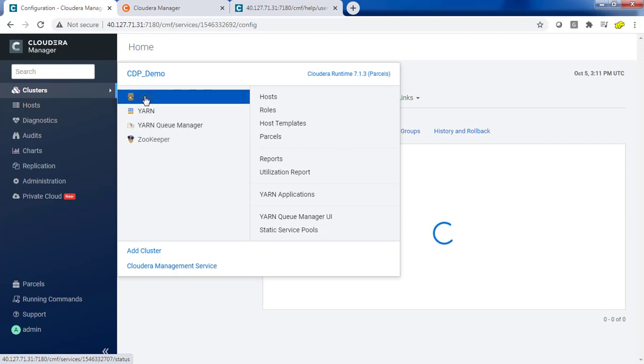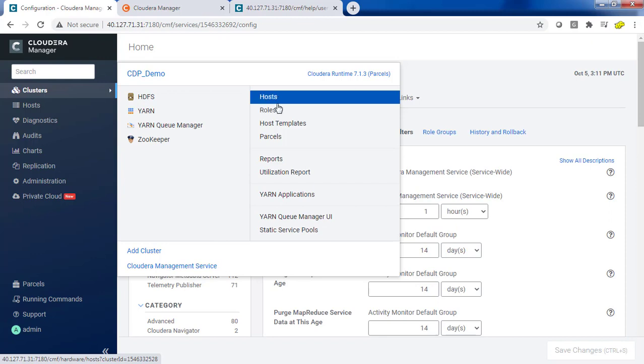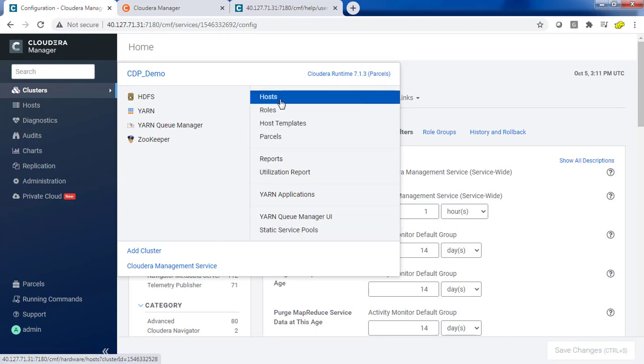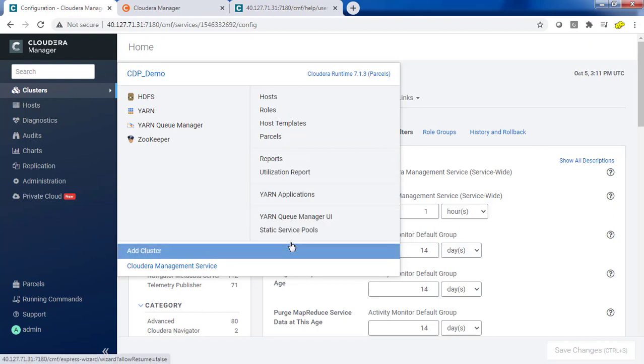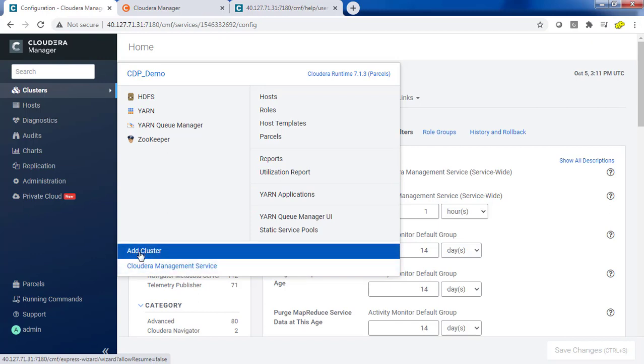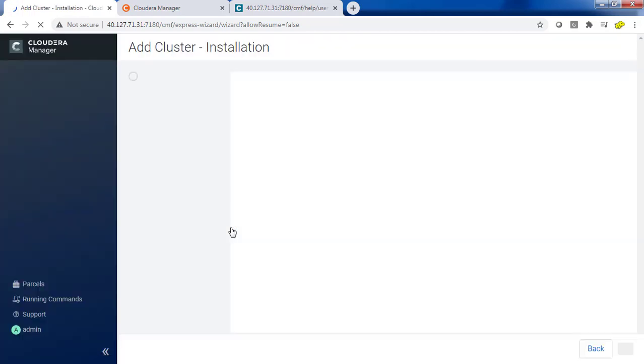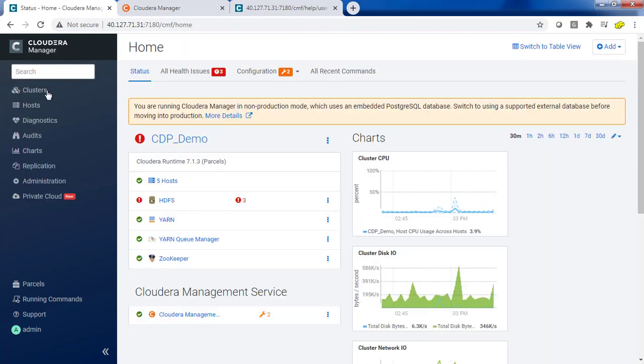What are the other options? Like host option, roles, host template, the YARN application. You can add a few more clusters. You can add multiple clusters into the same Cloudera Manager. Basically, you should be able to control multiple clusters. You can add one more or many more clusters to the same Cloudera Manager so that you can continue the same steps.